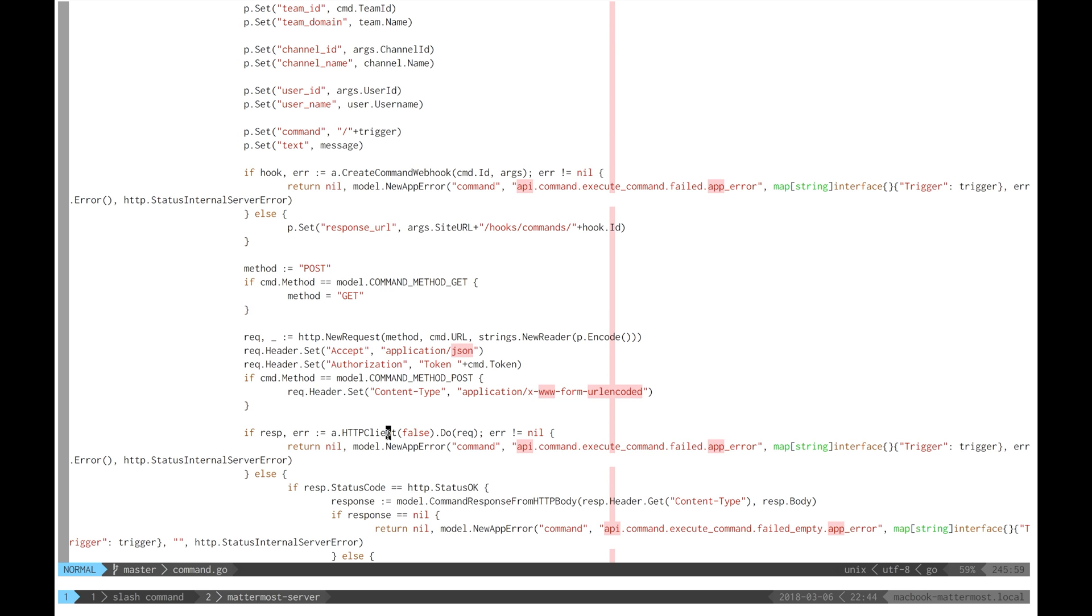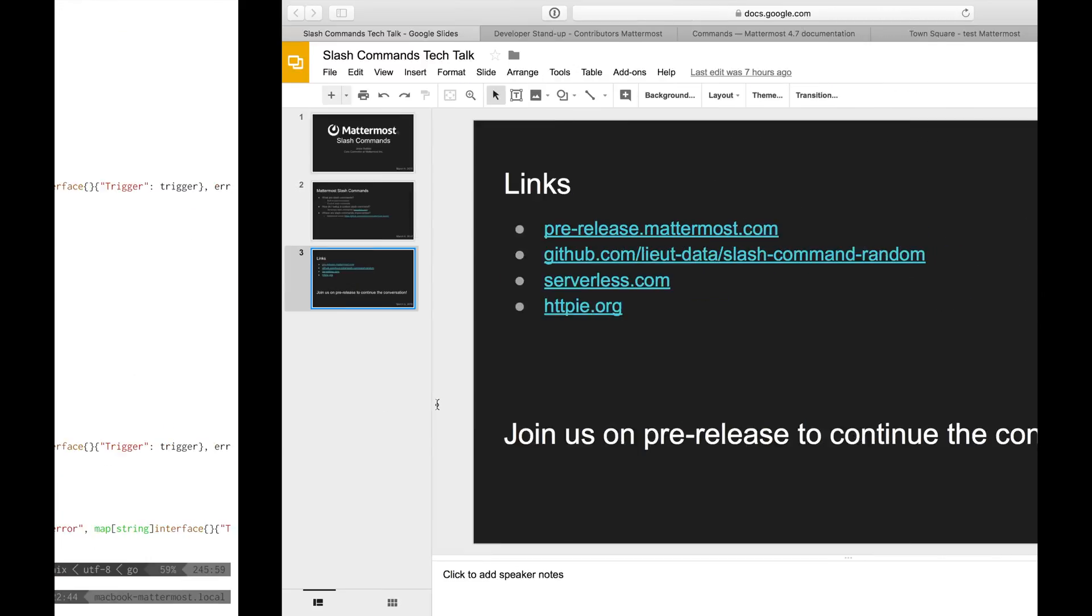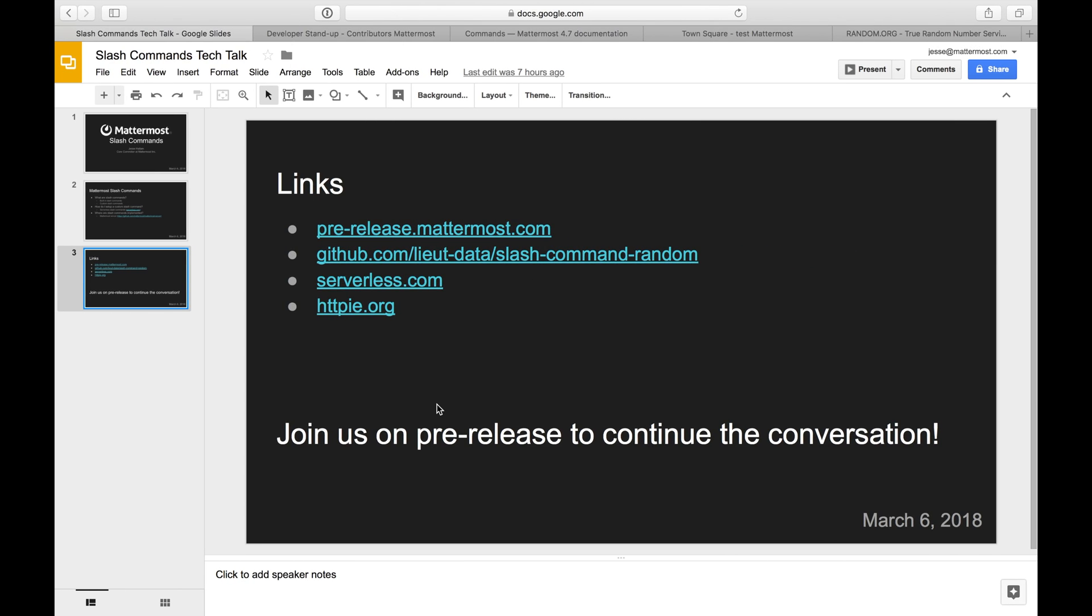That's an overview of slash commands. Join us on pre-release to continue the conversation. Until next time.